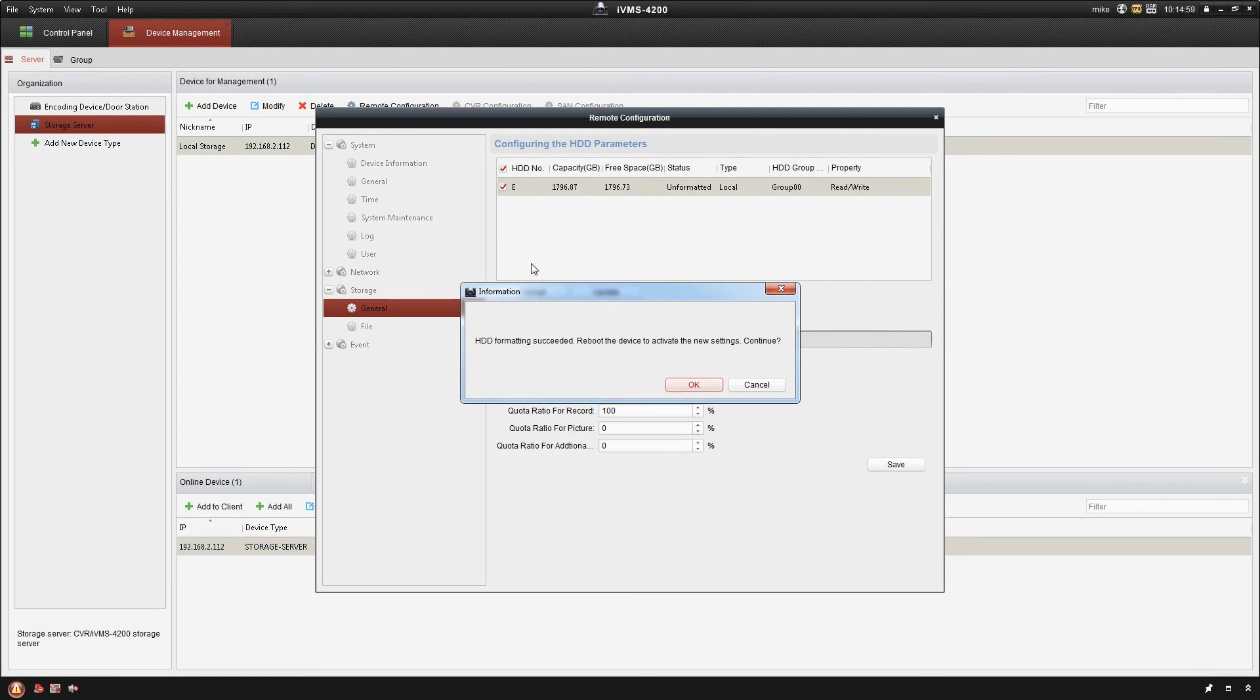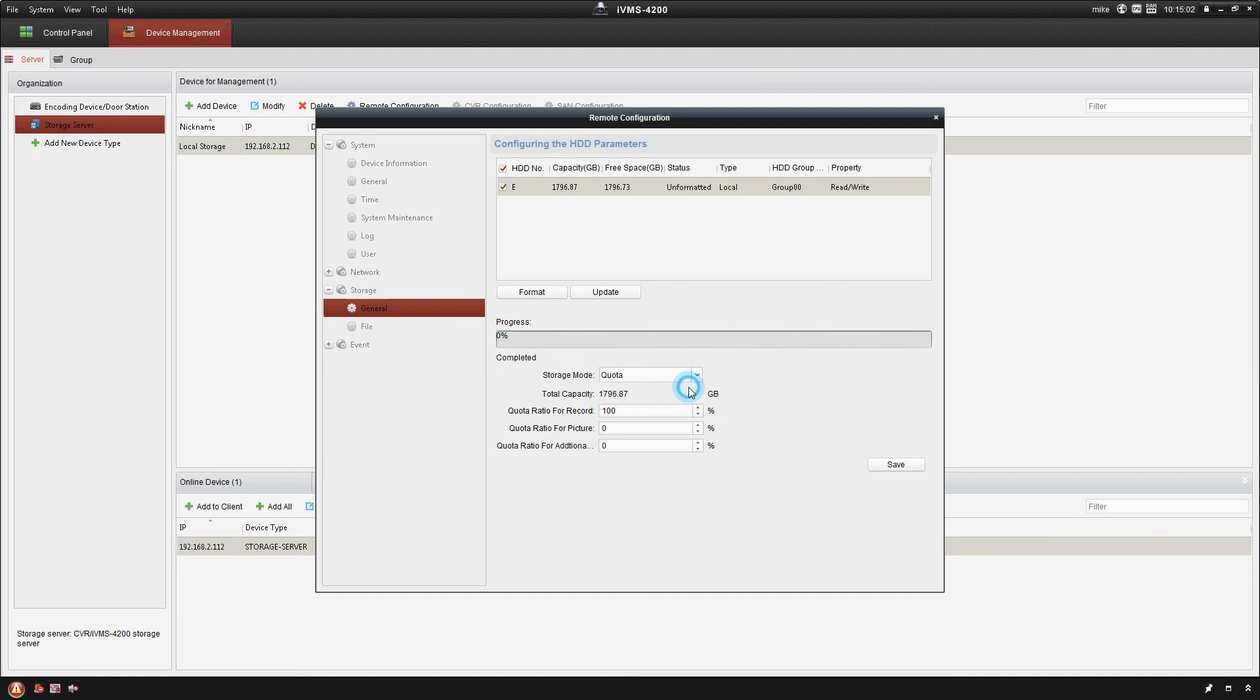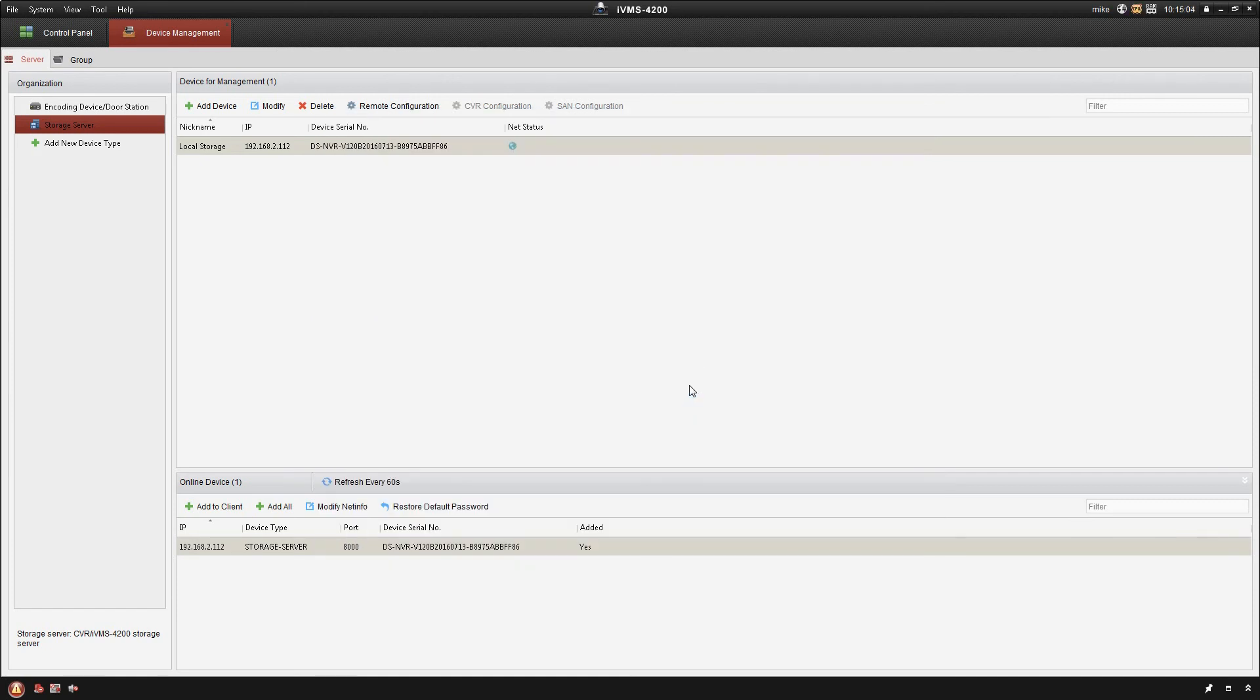All right, so it's going to say that the format succeeded. Would you like to continue? So we'll say okay and we now have our storage server set up.